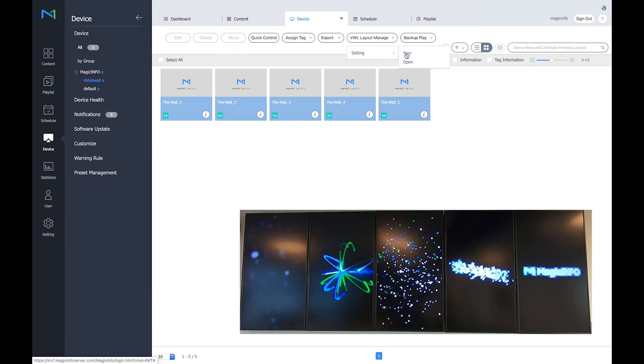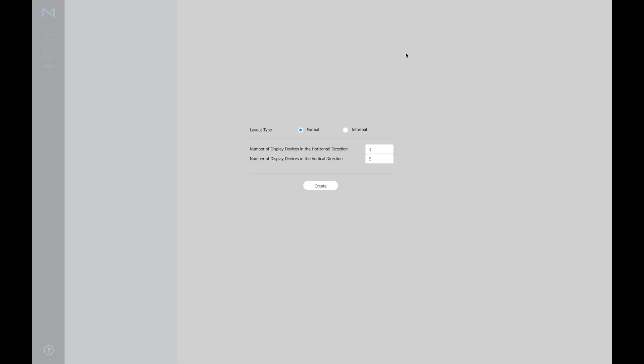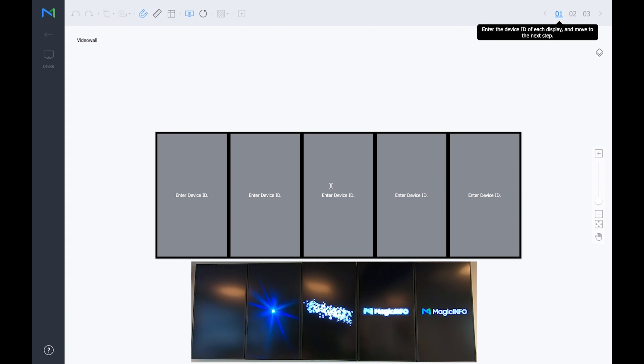So click on this option, settings and new. Here you can select the way your displays are orientated and click on create.